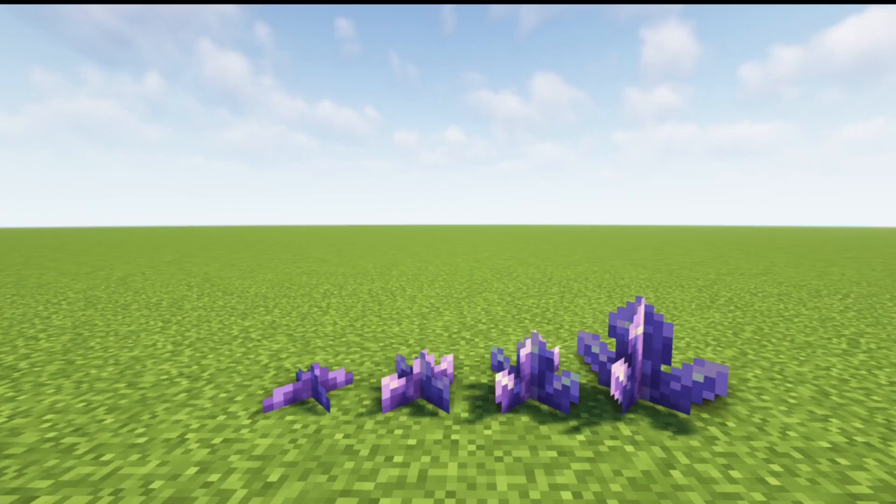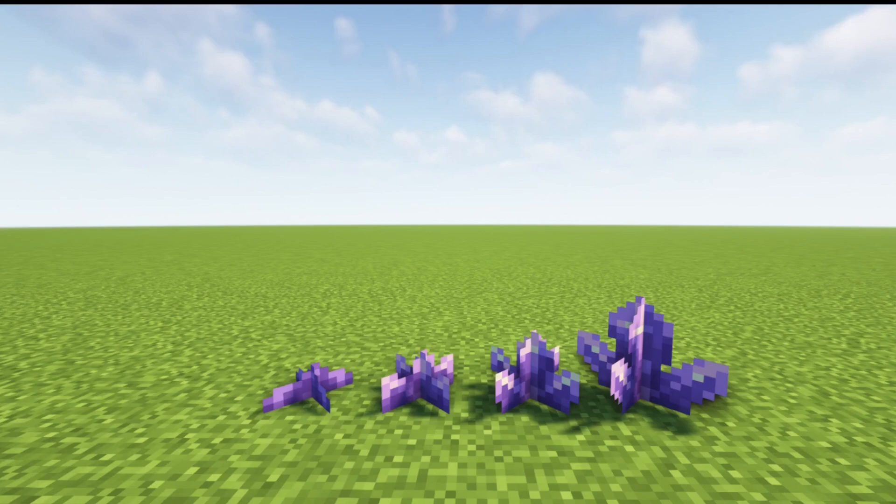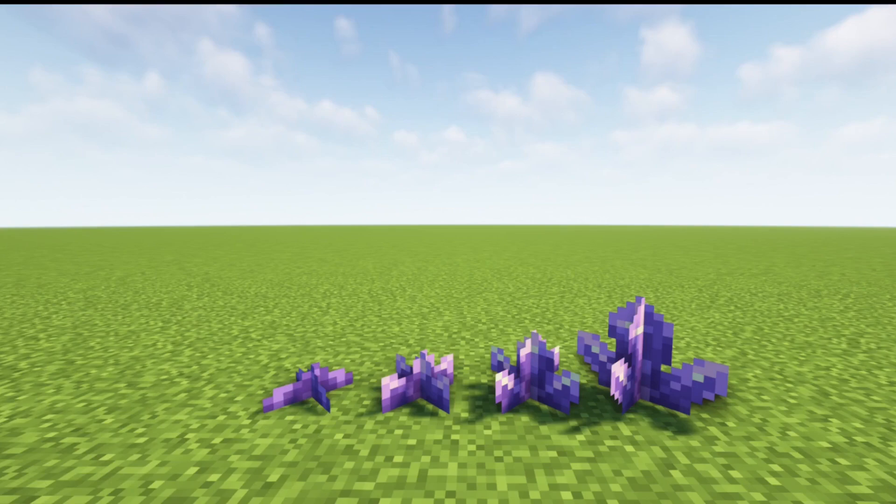It is also important to recognize that certain crops have an additional probability of a random tick not advancing the crop to the next growth stage. For example, amethyst shards have 4 growth stages, but only a 20% chance that a random tick will advance the crop to the next growth stage. This is by design, as the developers wanted growth to be slower for amethyst clusters than normal crops.